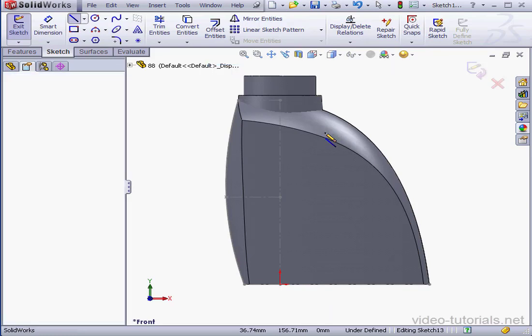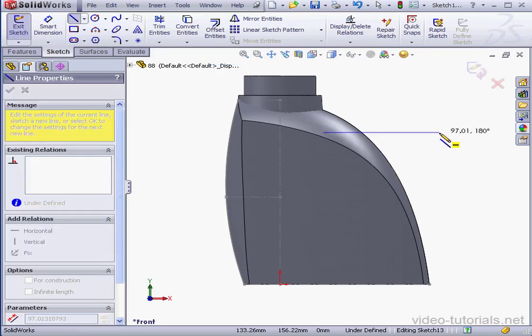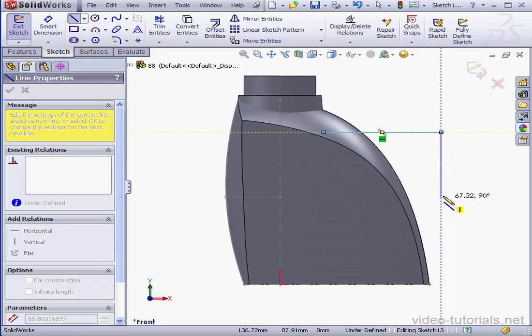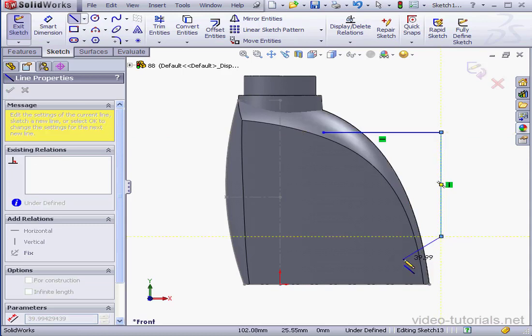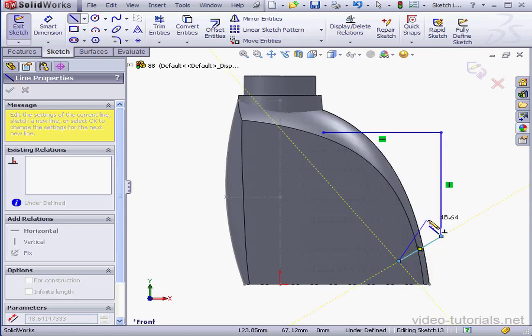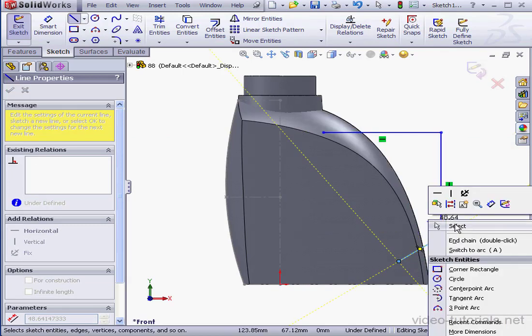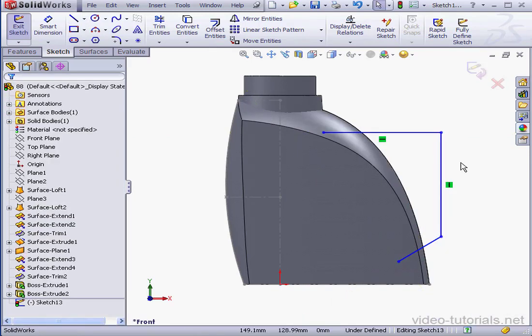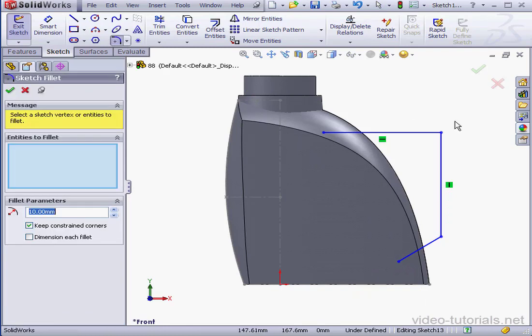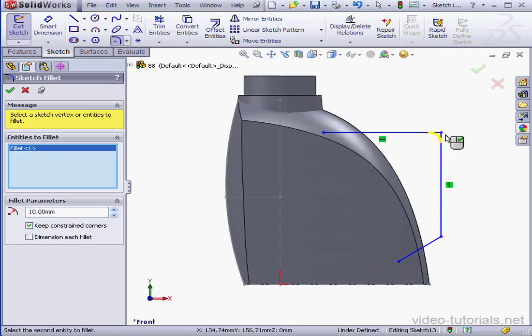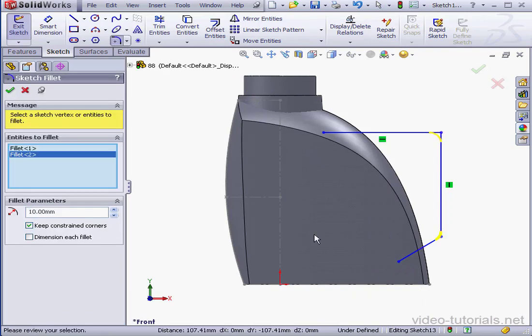We'll drop a few lines as a rough shape for our handle. Right-click and select to deactivate the Line tool. Now let's apply some fillets to this corner and this corner. 20mm radius. And OK.